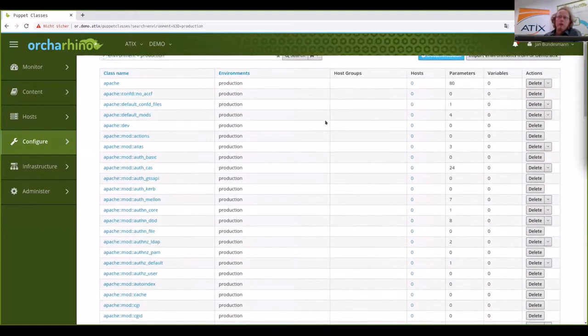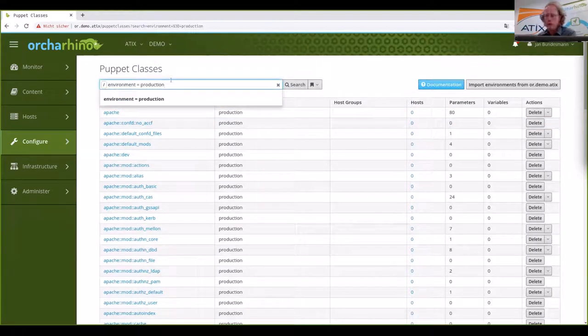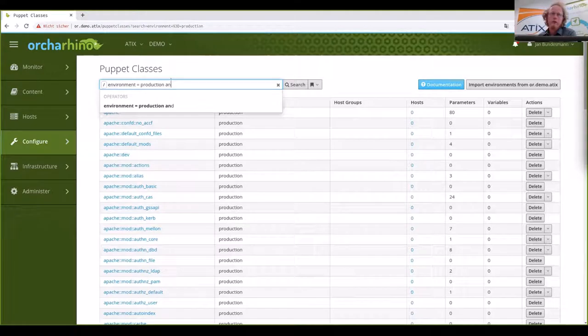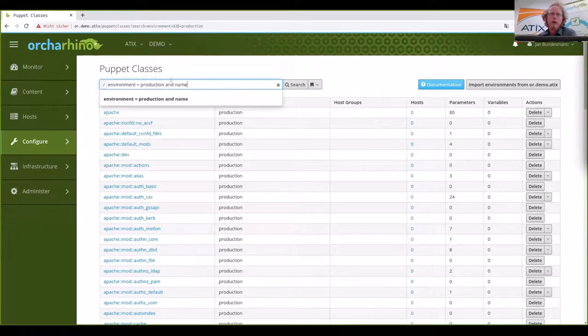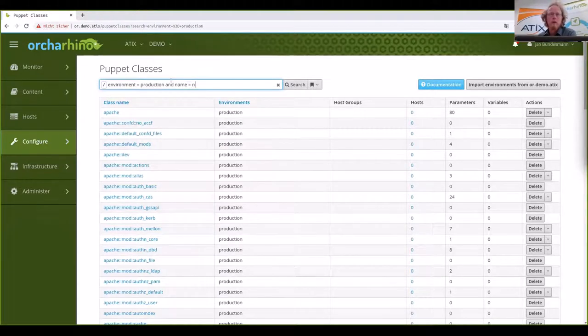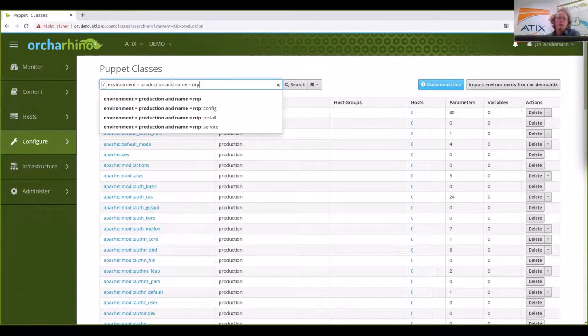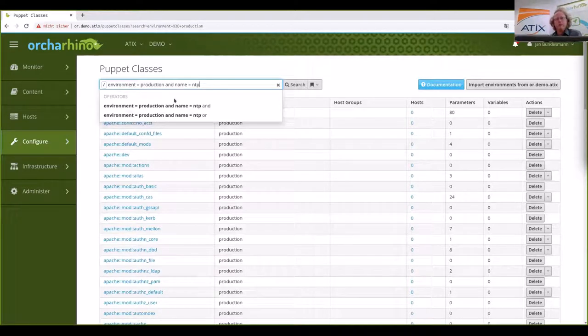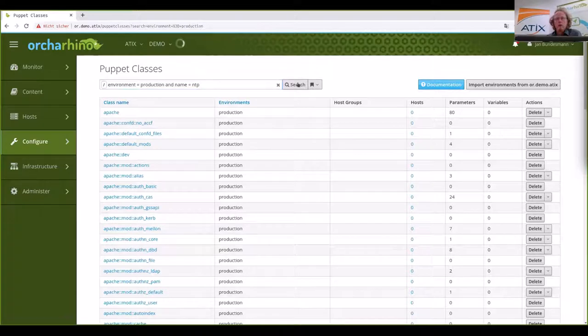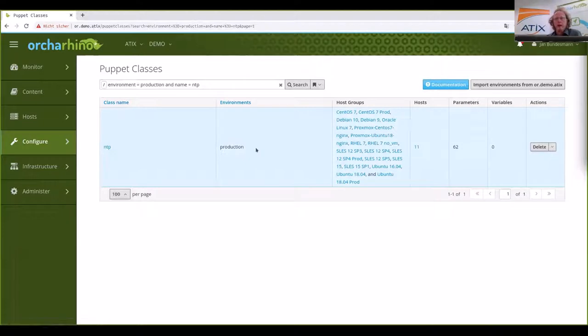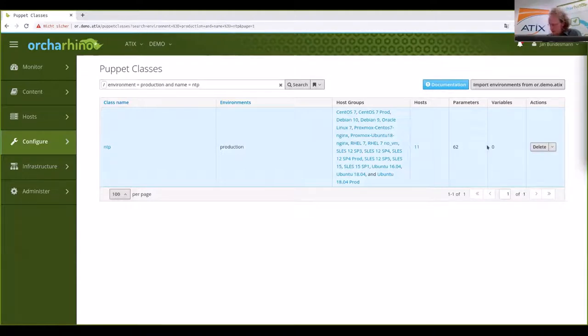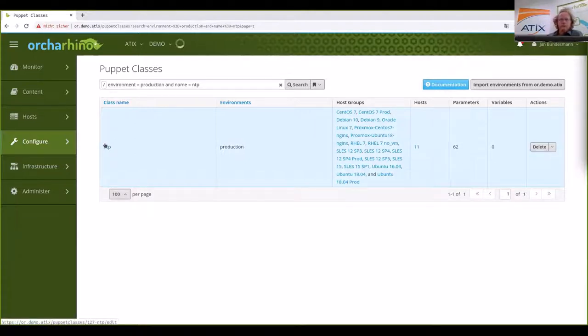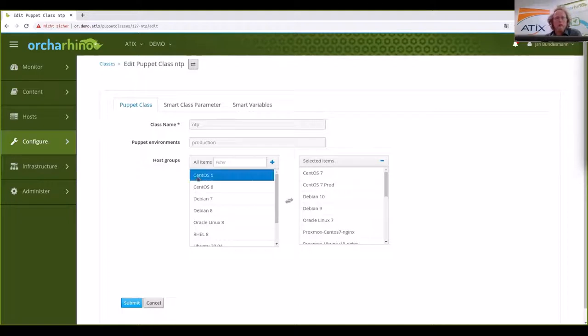Let's have a look at one example. So because I don't want to go through a whole list, I use the filter field here and say it should be in our environment and the name should be NTP. Because that's the first example I want to show you. And if I now click on search, I will end up with the class NTP. I can already see that it's assigned to several host groups. I can see that 11 hosts directly have been assigned to that. And there is a lot of parameters and variables. If I click on the class's name, I see all the settings. So here is, for example, a way to assign classes to host groups.